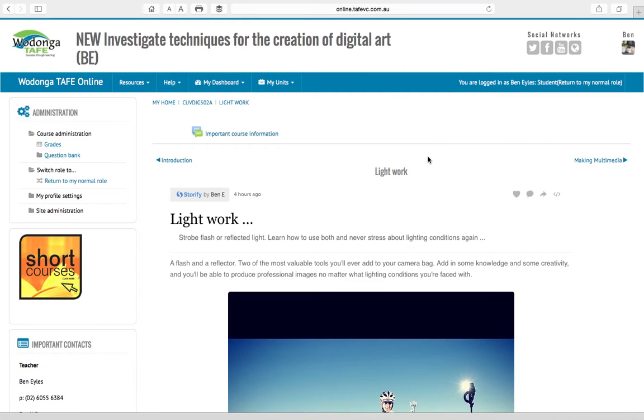G'day photographers, it's Ben from TAFE and I have the new and improved investigate techniques for the creation of digital art ready and waiting for you to get stuck into. I've been working on it for ages and it's something I've really wanted to do right and I think we've got it in pretty good shape.